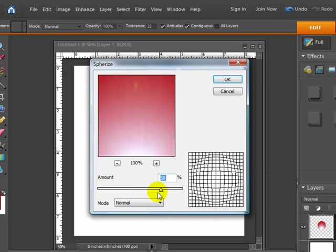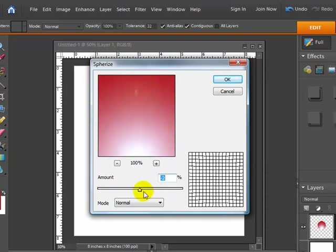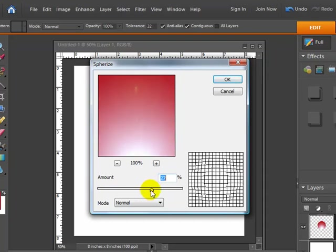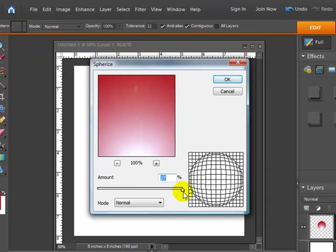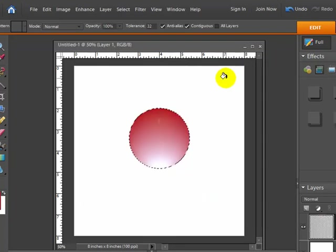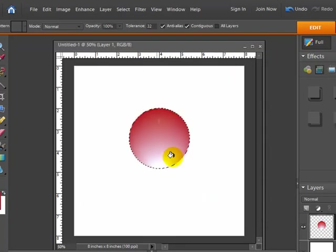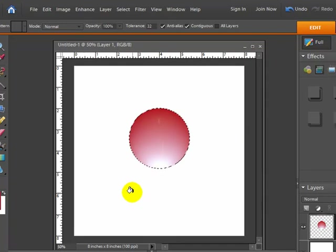Otherwise it's just going to look a little bit like a bulge coming through the paper. We want it to actually look like an actual sphere. So I'm going to go ahead and hit OK. And it gives that a little bit more of a round look to it.